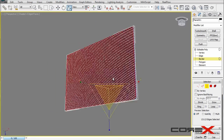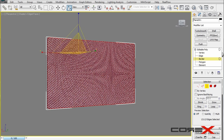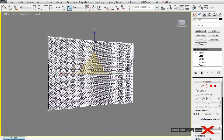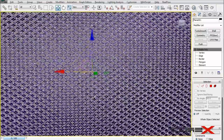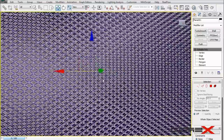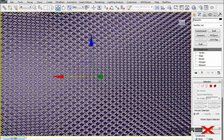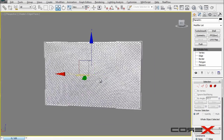If you want to change the size of the holes, you can select all and change the entire size, or — the better way — think before you start and adjust the number of segments. We started with 40 by 40, but if you want smaller holes, increase segments to 50 by 50; for larger holes, go with 30 by 30 or 20 by 20. It all depends on what you need.